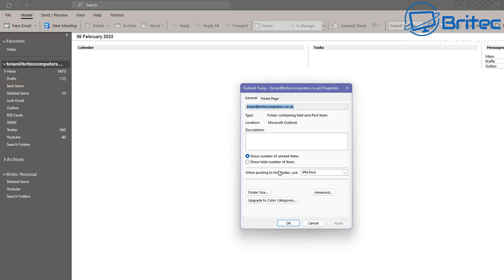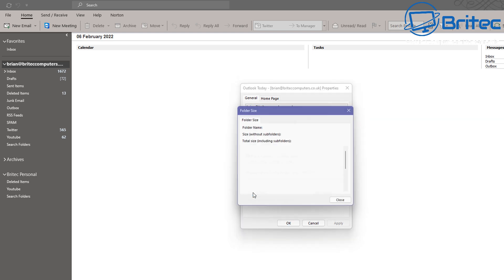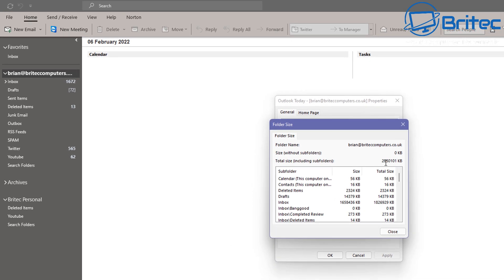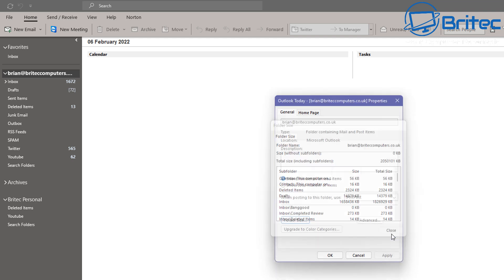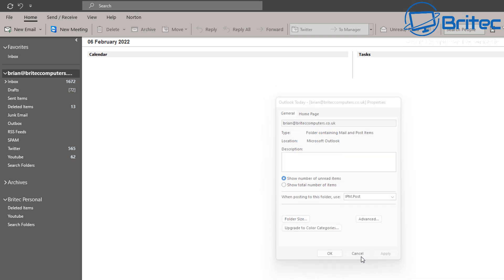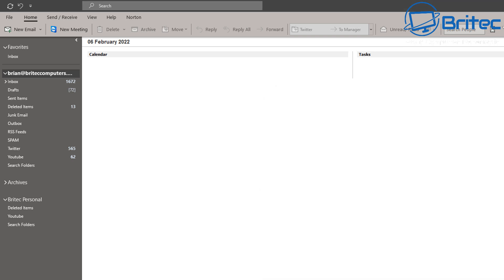So right-click on there and go to the Properties area, and we can now go to Folder Size here, and you can see it's already come down by quite a bit. I can bring this down even more if I wanted to archive more, but you can see on my inbox now I've only got 1,672 emails, and if I wanted to trim that back even more, I could easily do that.